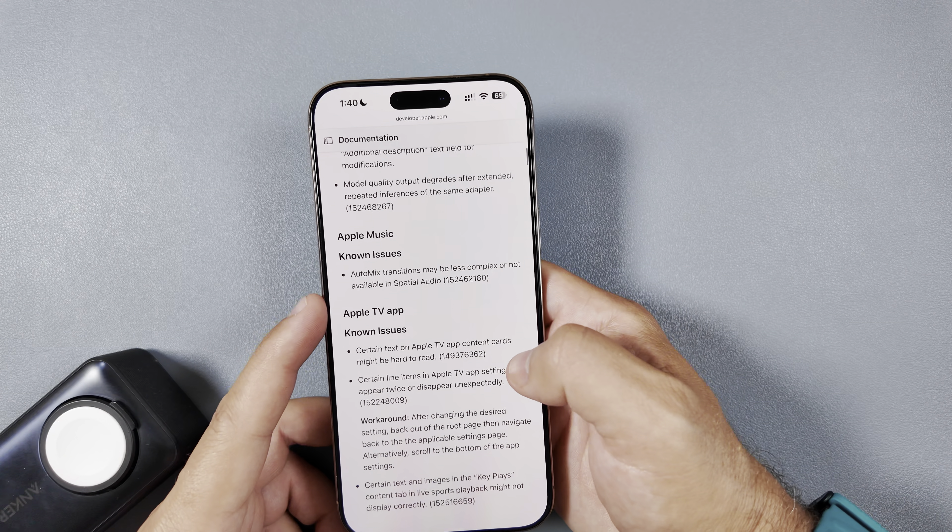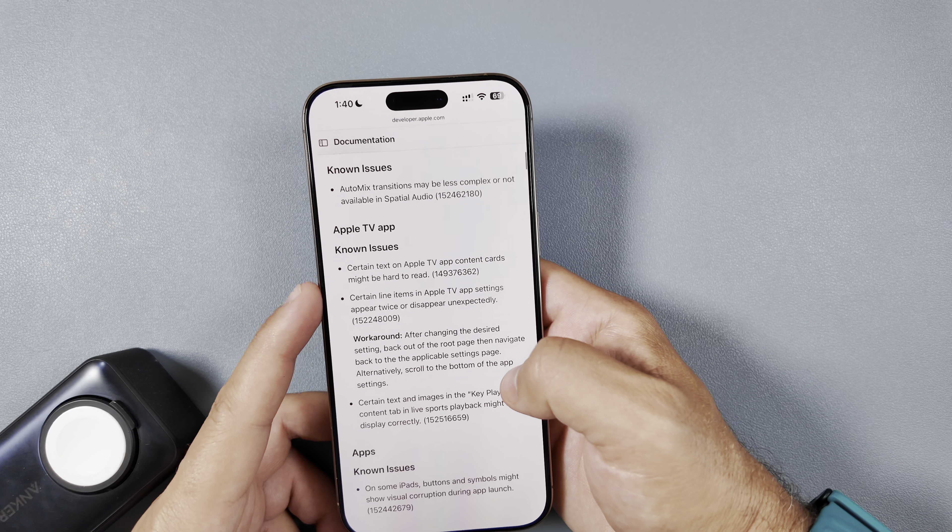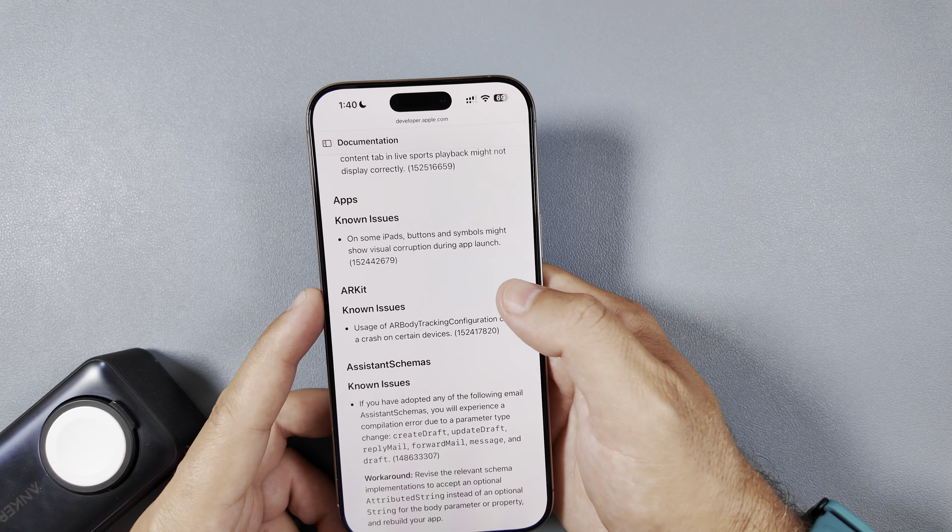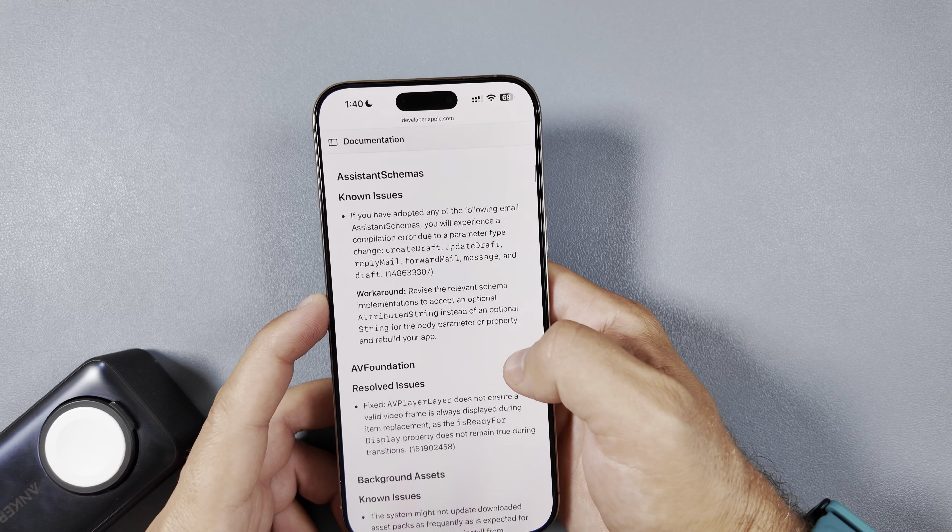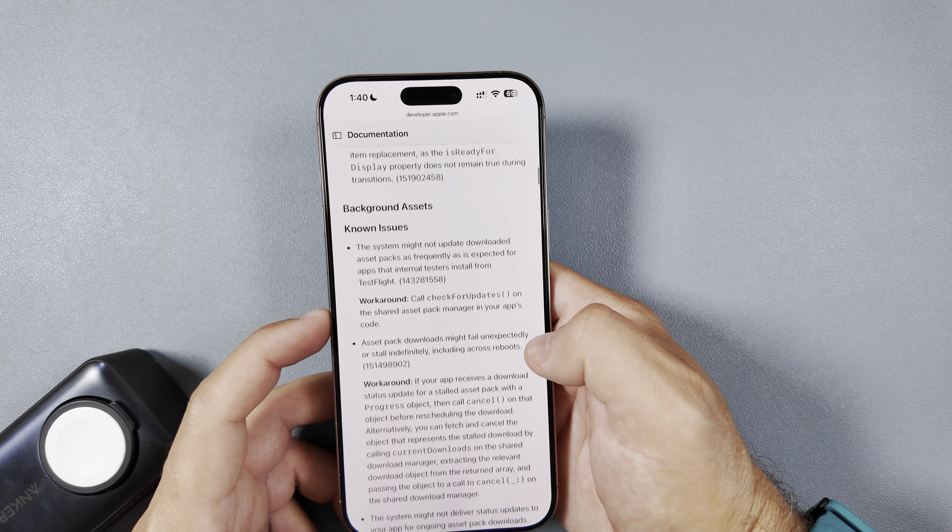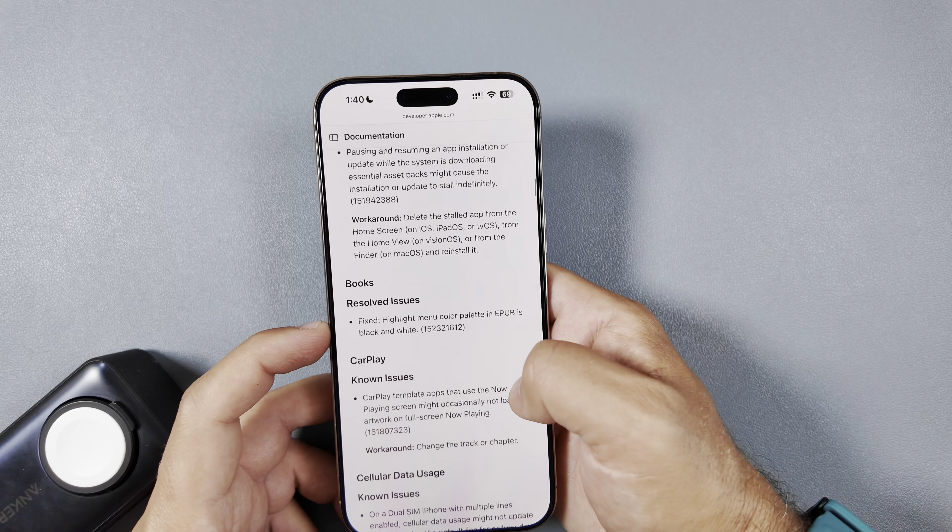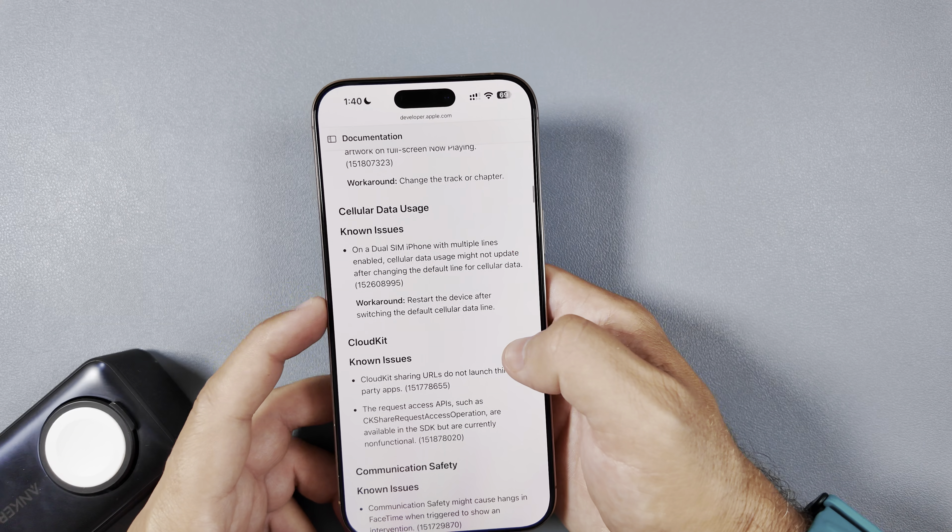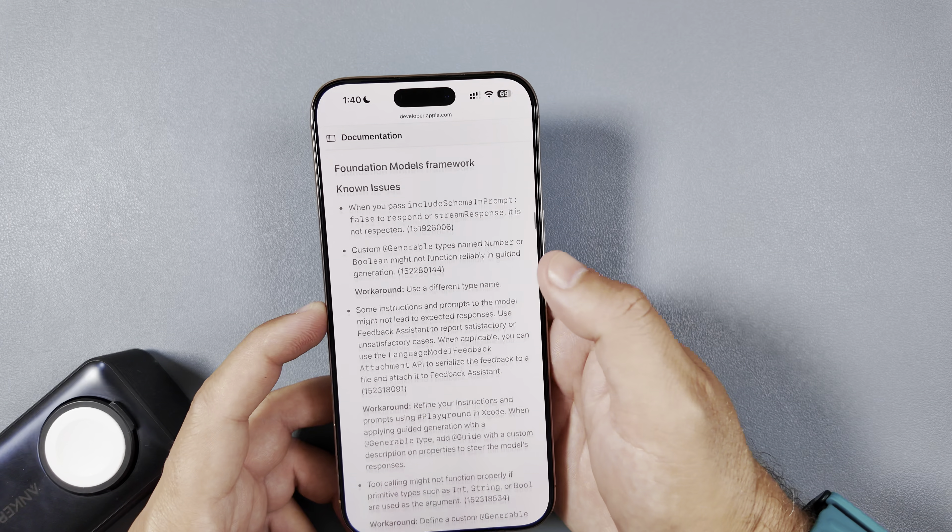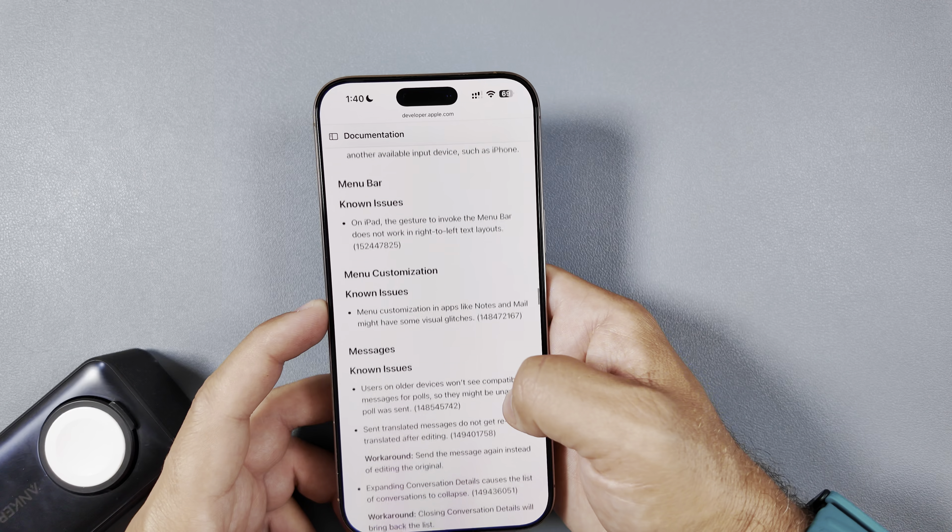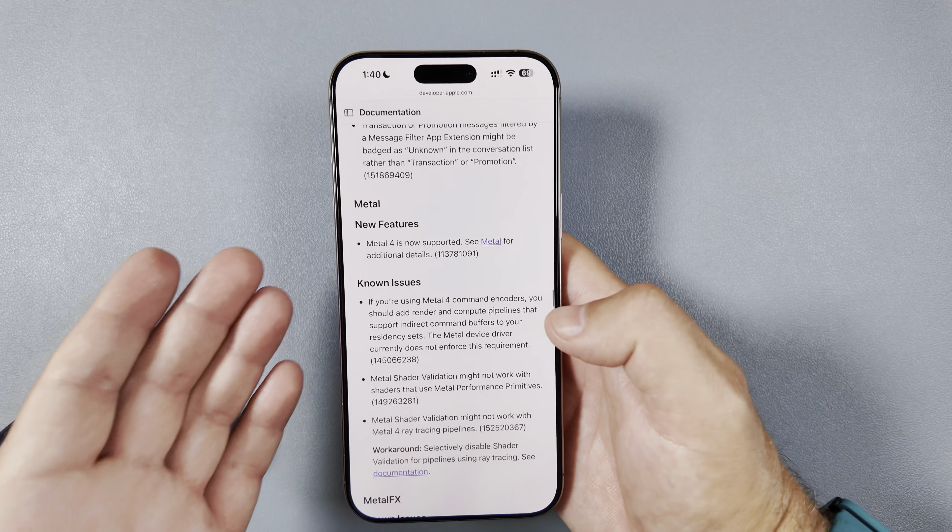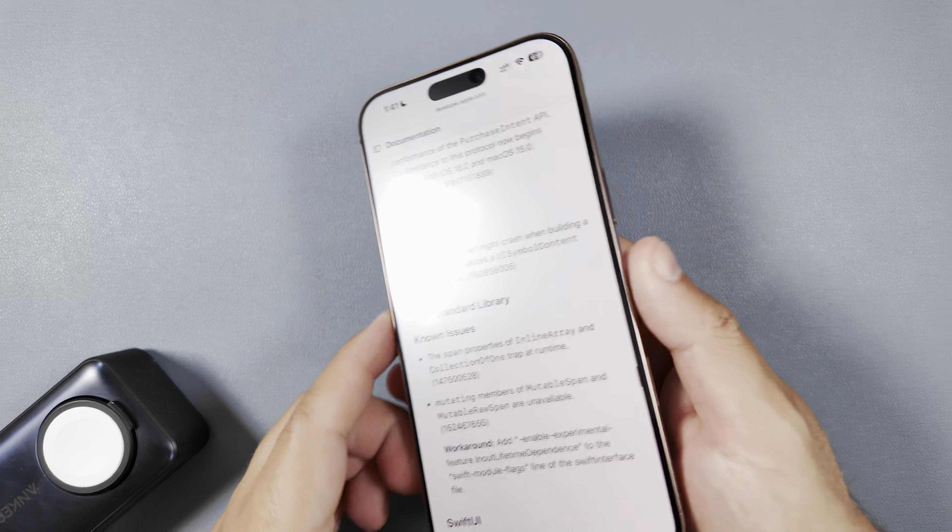There are some known issues as well, still, as you would assume. And Apple Music has a known issue with automix transitions. Maybe complex are not available in spatial audio. The Apple TV app has some known issues as well. Apps has a known issue on some iPads. Button and symbols might show visualization corruption during app launch. ARKit has a known issue. Assistant Schemas has known issues. AVFoundation has a resolved issue. Background Assets has another known issue with a workaround. And you can see there's quite a substantial list of those. Books has a resolved issue. CarPlay has a known issue. Cellular data usage has a known issue on dual SIM iPhones with multiple lines enabled. Yeah, so we're not going to go through all these. You get the idea. There is a ton here listed that we can scroll through for a while. This is actually very good to see what's been changed, what's known that Apple's aware of that they will be again releasing updates for in regards to these things.